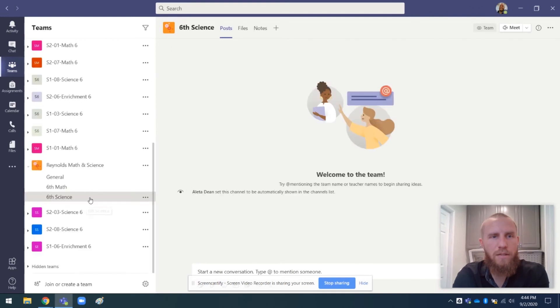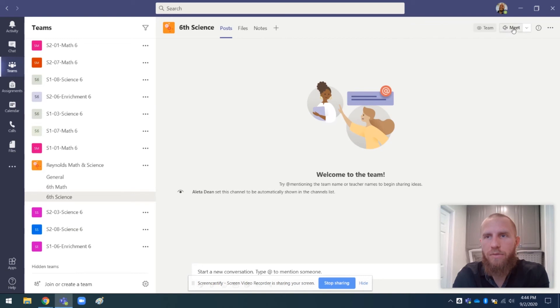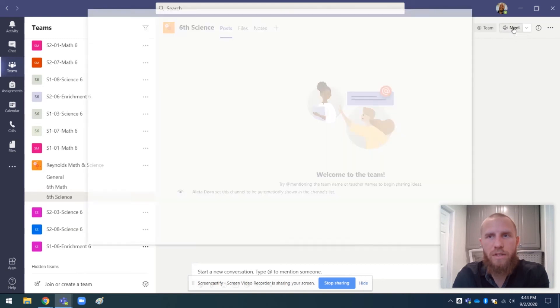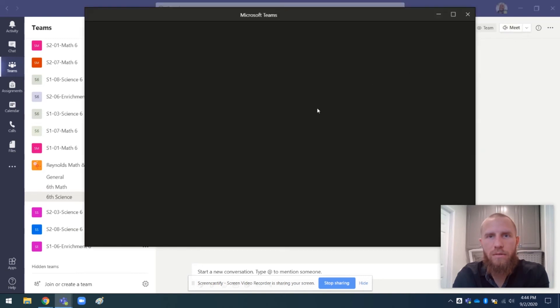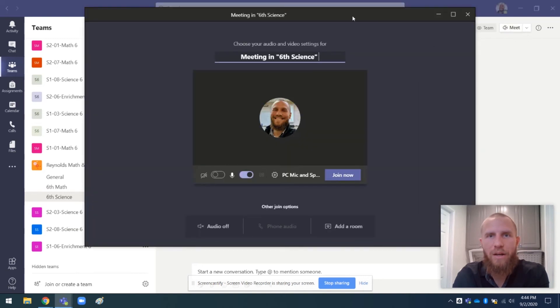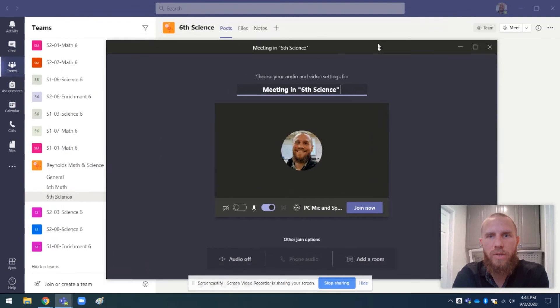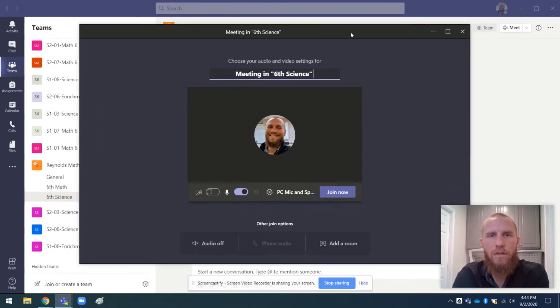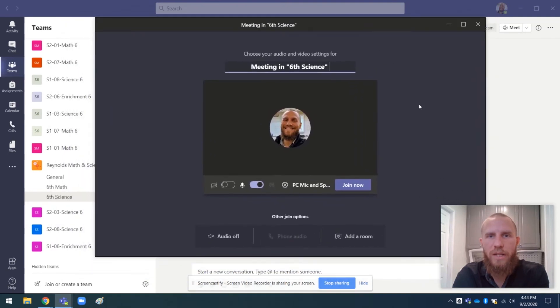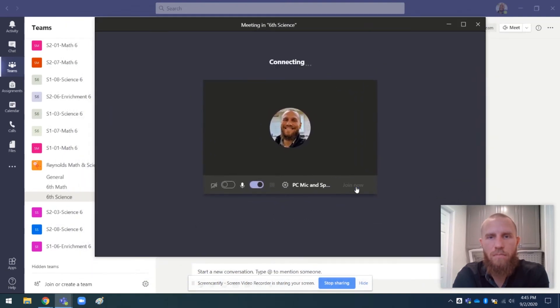It doesn't look all that different, but if I go into meet, let's see if it looks different when I do this. Ah, see how it opened in a new window now. So this is the new meeting experience. I click join now. And so now this is a different window than the rest of it.